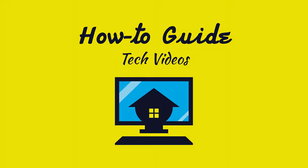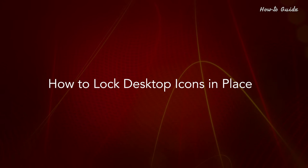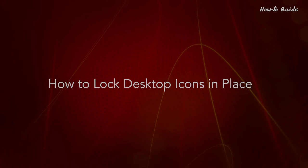Welcome to this tutorial. How to lock desktop icons in place.